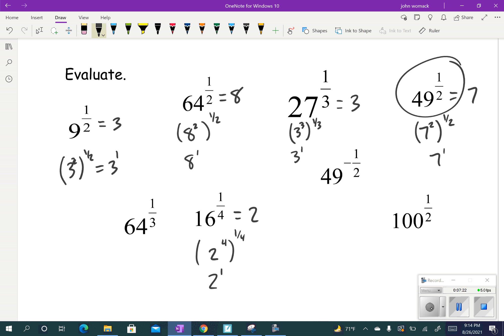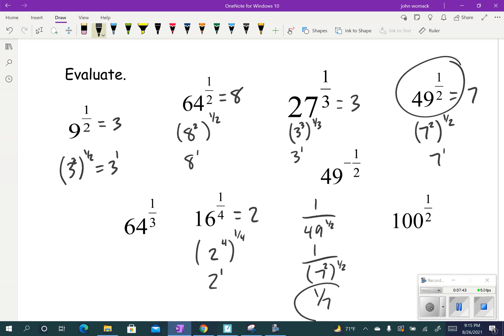Here's an interesting one: 49 to the negative 1/2. We flip that over using our exponent rules, and now we just work with 49 to the 1/2 in the denominator. We already did this one — it's 7. So that ends up being 1 over 7 to the first power, which is just 1/7.